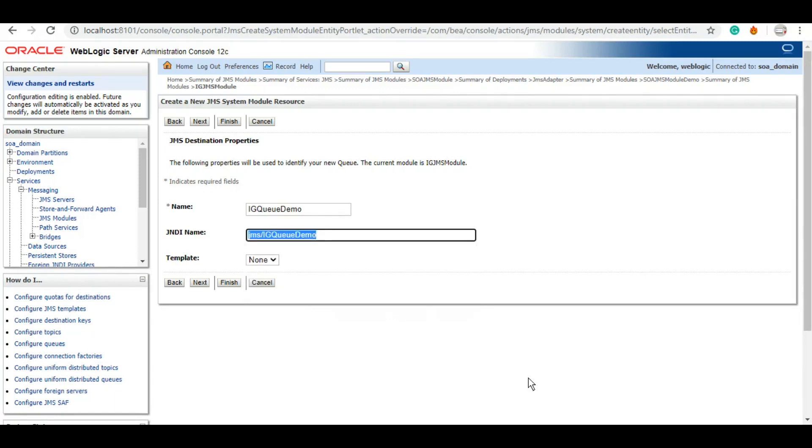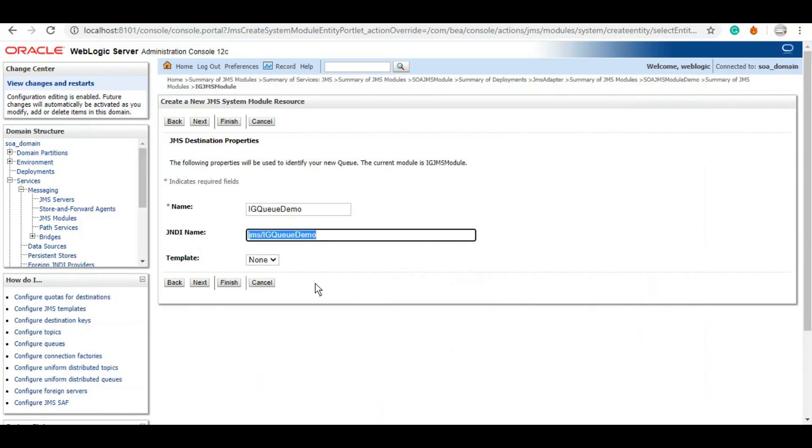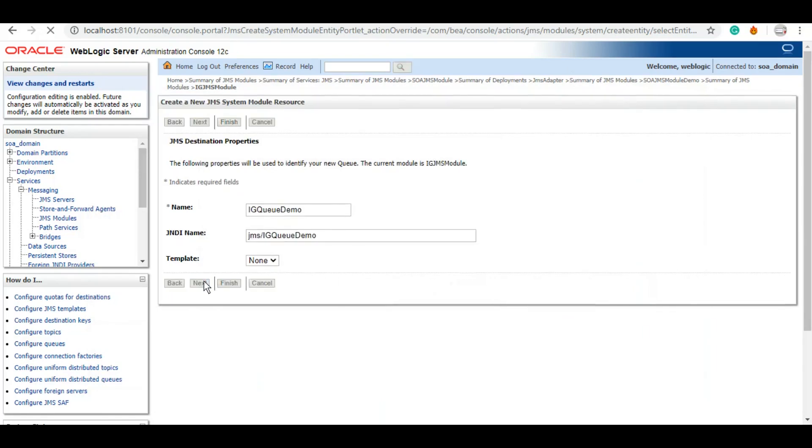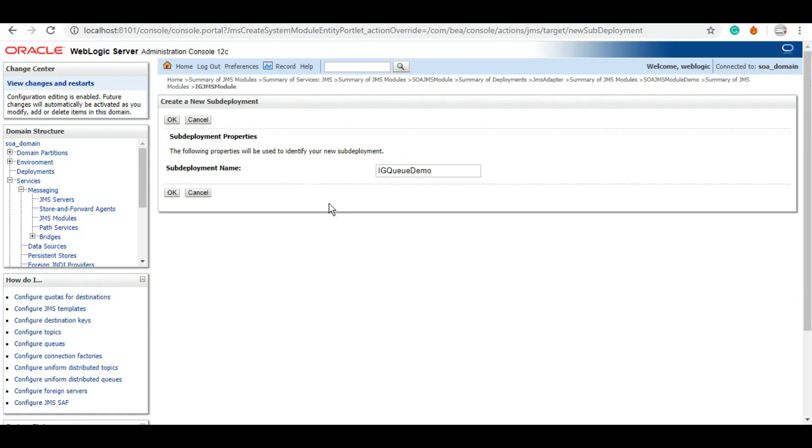And let's also save these JNDIs to some location because they will come in handy. The names of these JNDIs will come in handy when we will start doing the actual development. We'll click on next, and here is the sub-deployment where we can choose the target where we want to deploy this queue. Either we can create one or if it is already there we can keep that also there. Let's give a sub-deployment name.